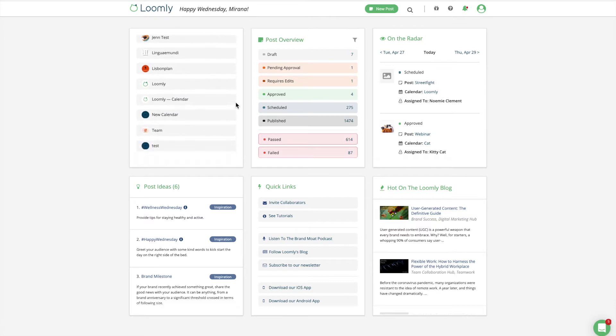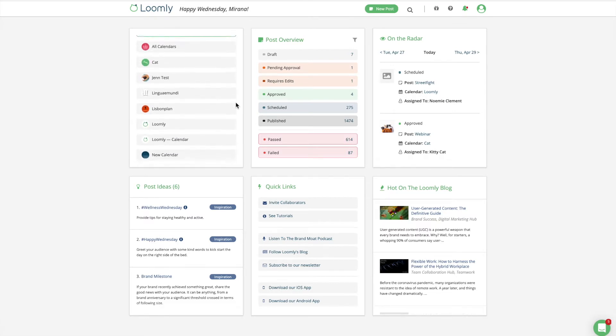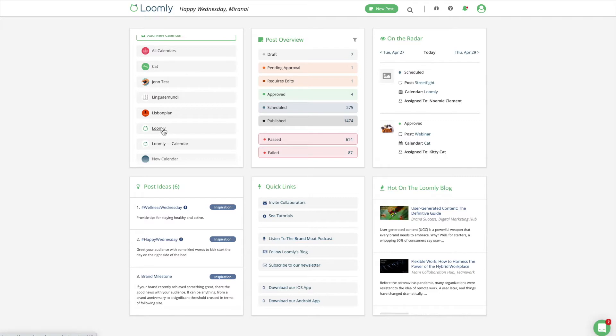Welcome to Loomly. In this video, you will learn how to collaborate efficiently as a marketing team within Loomly.